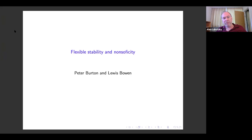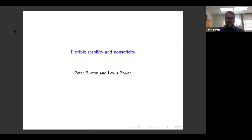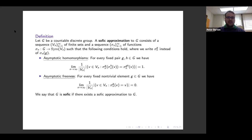We are very happy and looking forward to this talk by Peter Burton from Texas, who will talk about flexible stability and non-sophicity. What I'll talk about today are some topics related to sophic groups, which fit in the theme of this seminar about finite testability for infinitary properties. This is all joint work with Lewis Bowen.